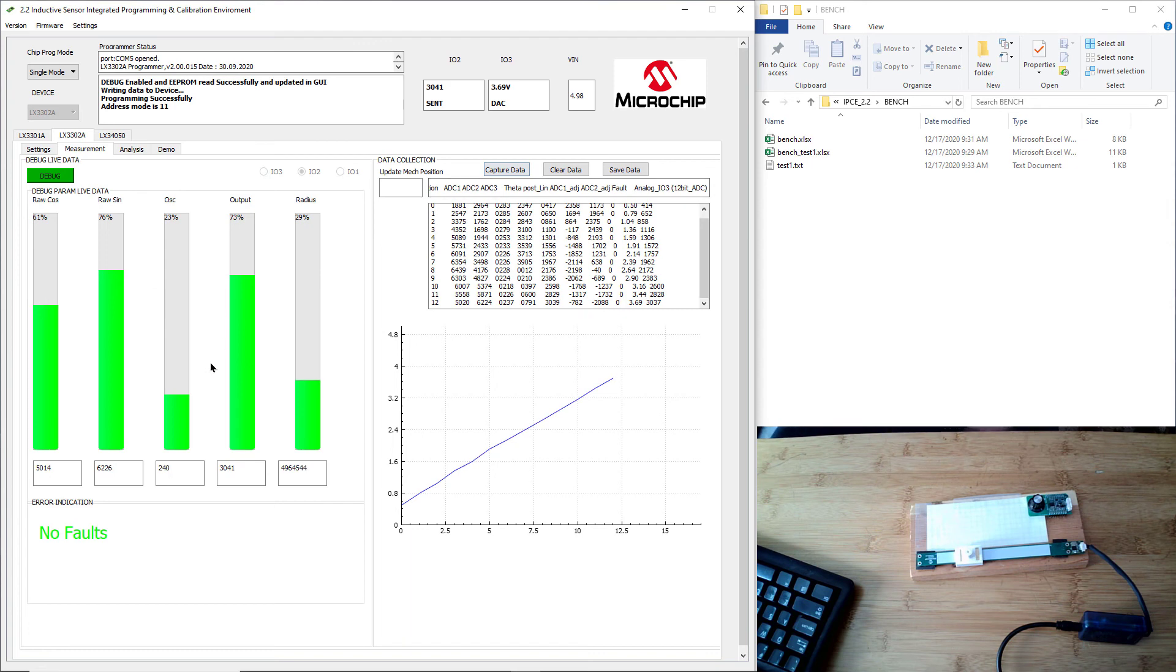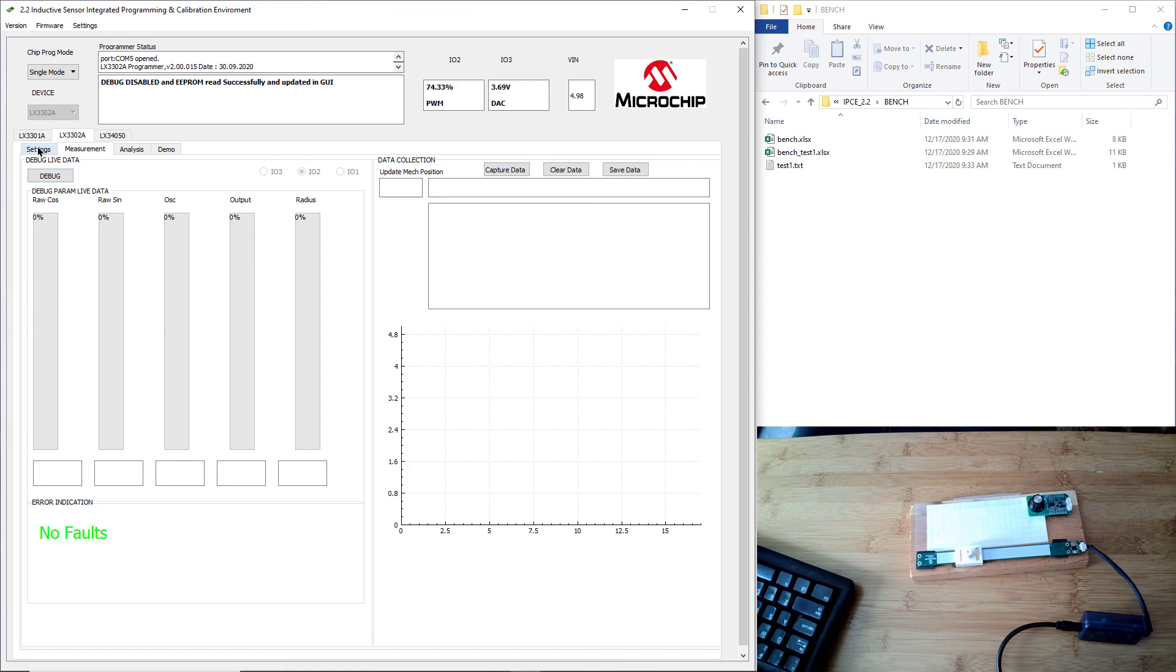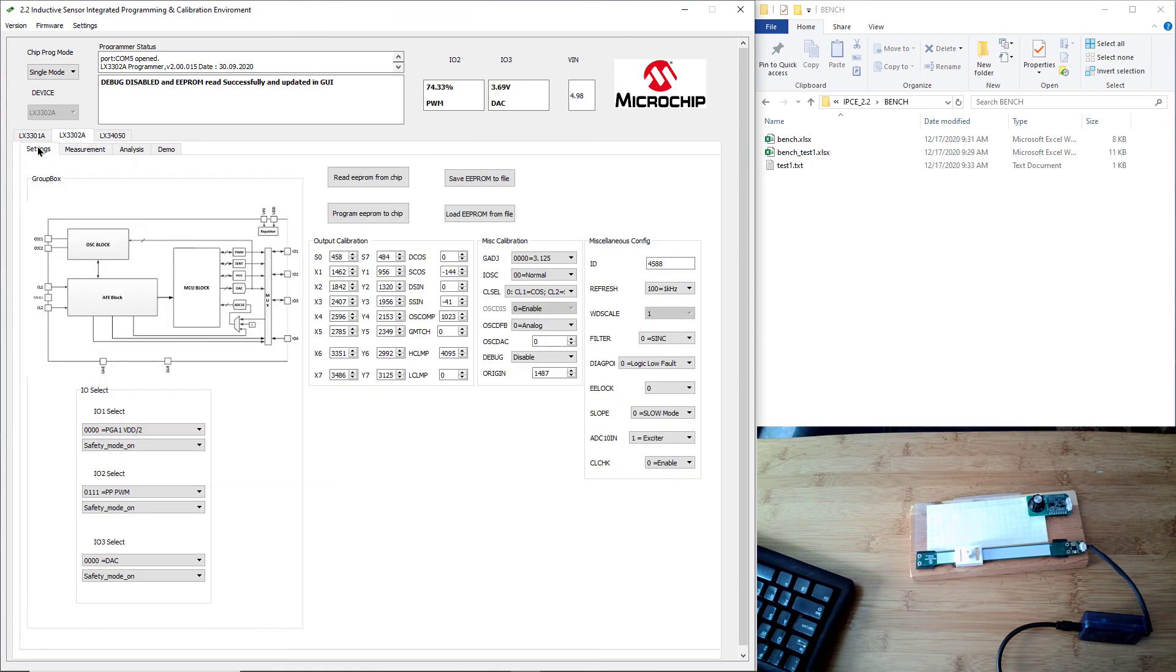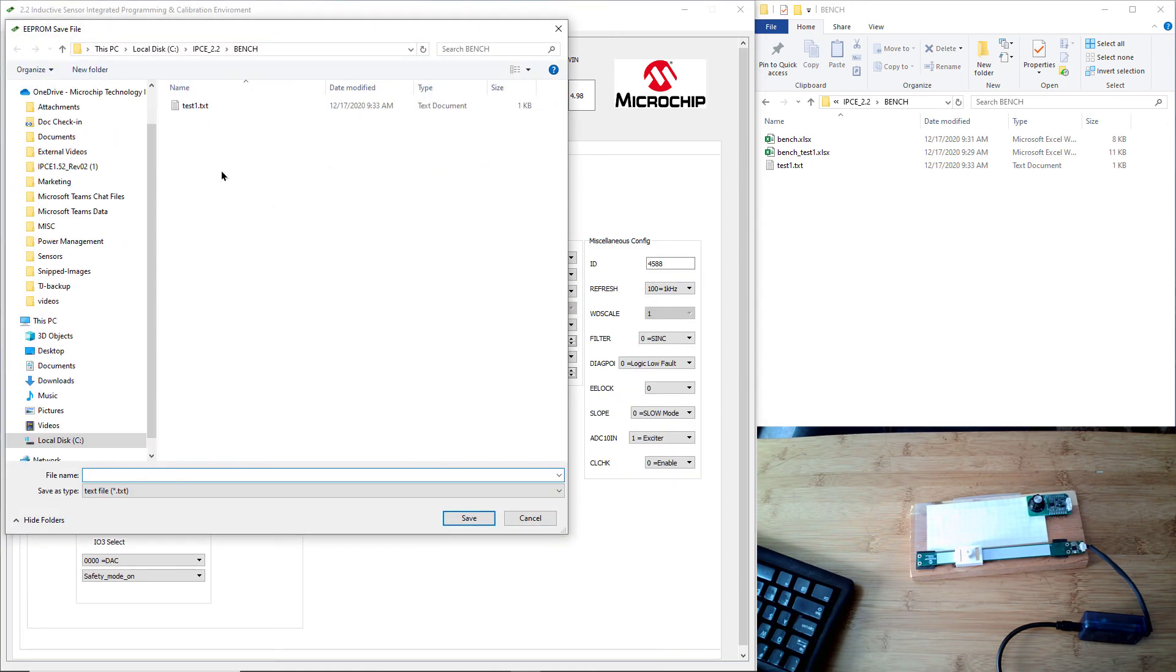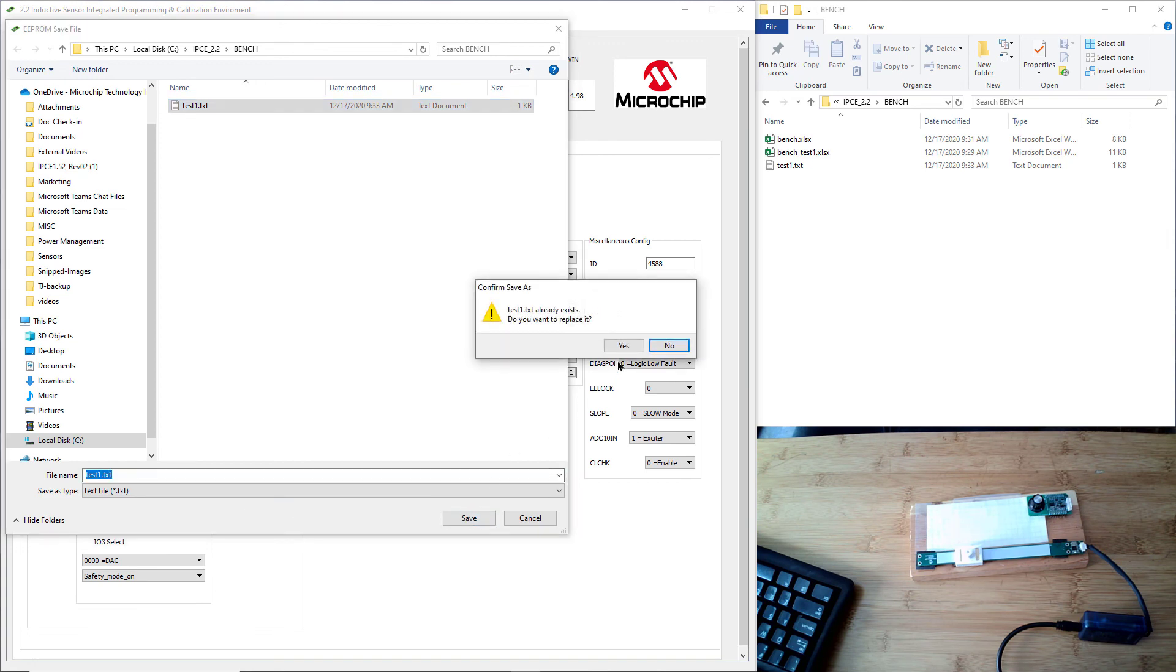One other thing you'll notice is that we're still in the debug mode. So you do need to click that again and take us out of the debug mode. For completeness, let's go back to the settings page and save this file now. These EEPROM parameters that we collected also save the state whether you're in debug mode or not. Let's go ahead and save it now again, so now it's saving it in a non-debug state.